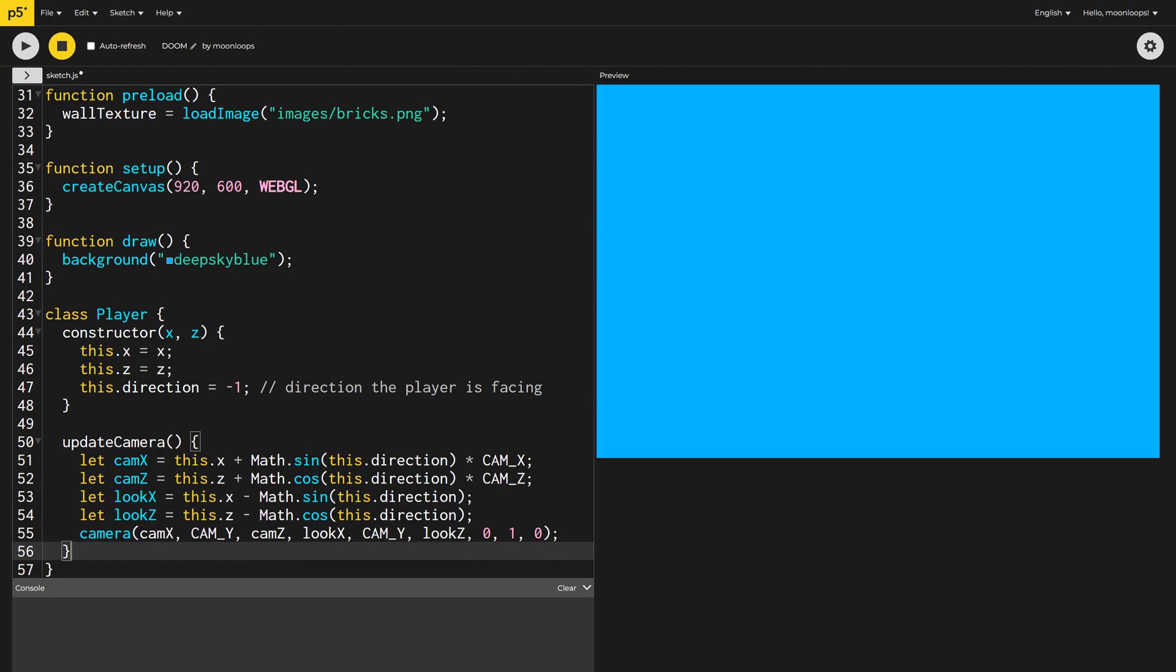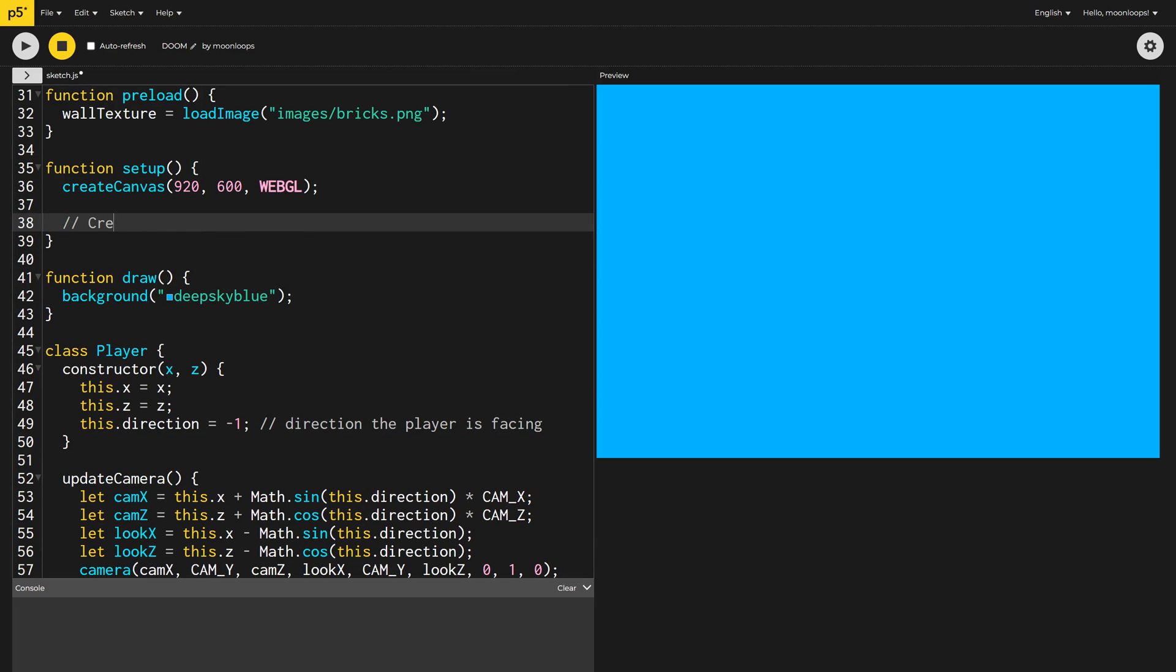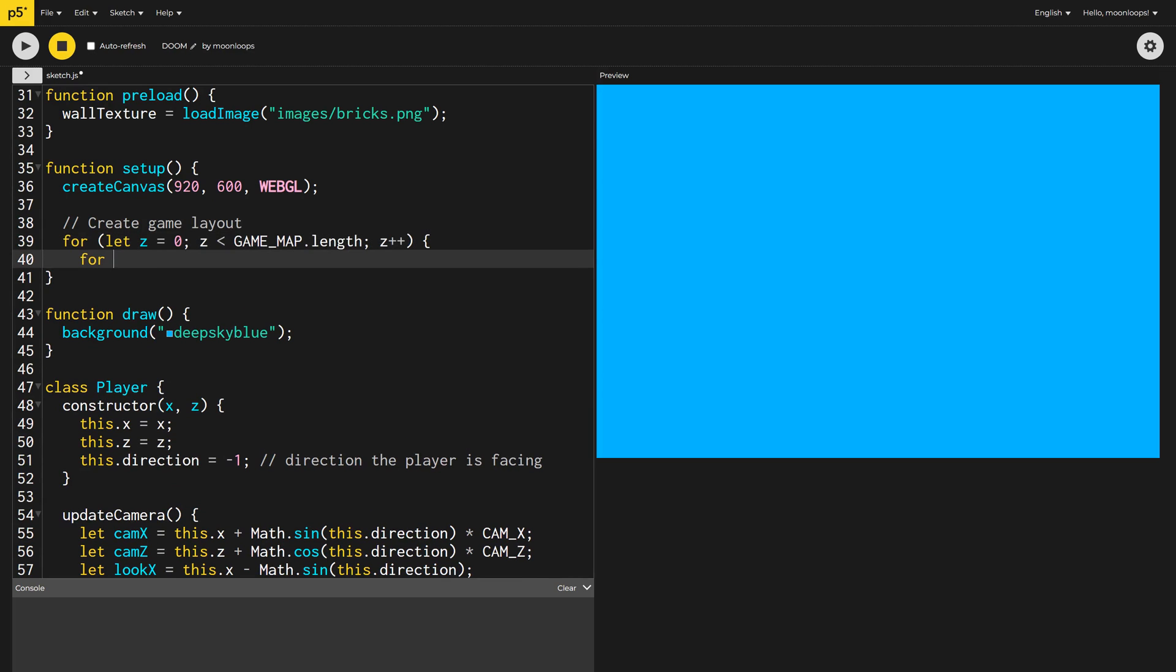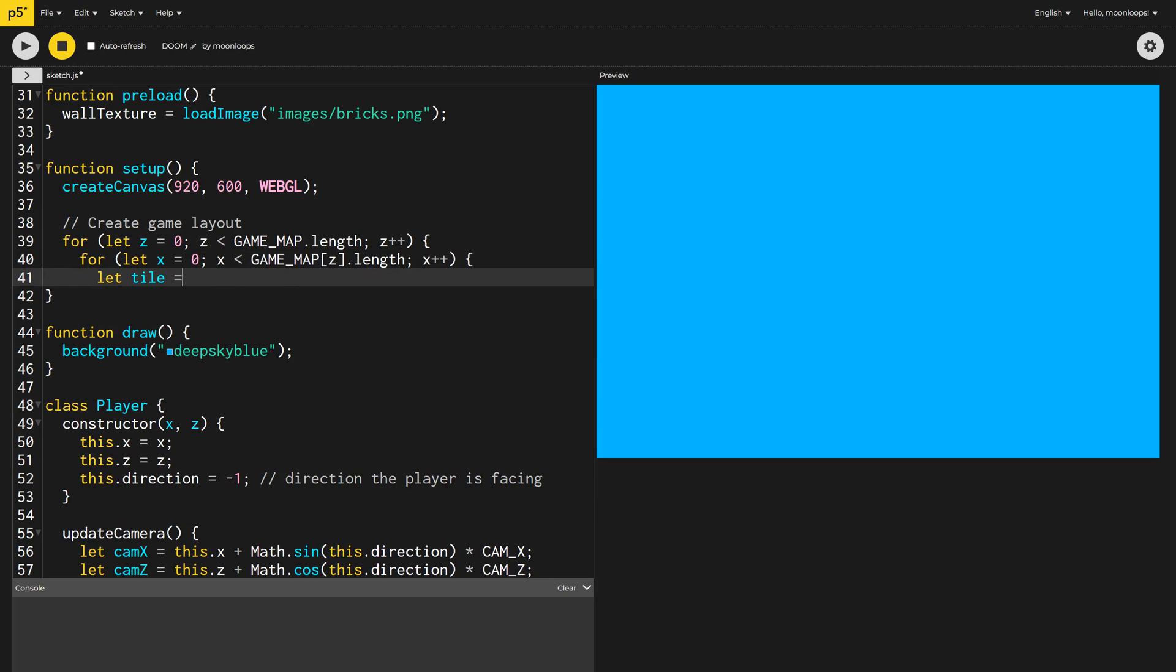We're now ready to start laying out our game. To do this, I'm going to loop through the strings in our game map array to get a Z and X coordinate to work on.